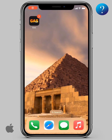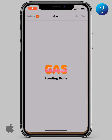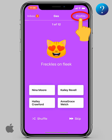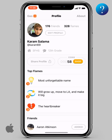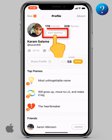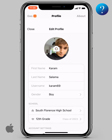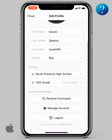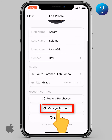Do you want to delete your Gas account? Follow these steps, then click the subscribe button. Open the Gas app, click on the profile up here, now tab on edit profile, scroll down a little bit, and choose Manage.